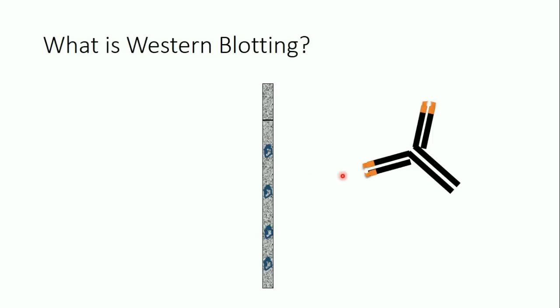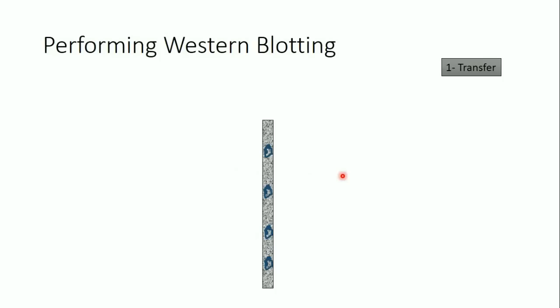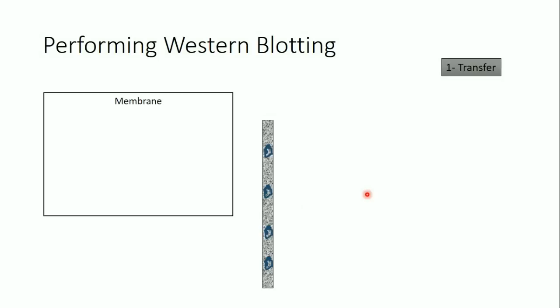This brings us to the first step of western blotting: the transfer step. In this step, I transfer the proteins from the gel to a membrane. This membrane might be nitrocellulose, PVDF, or another nylon membrane, which has an affinity to proteins.